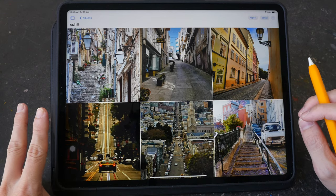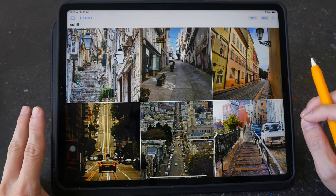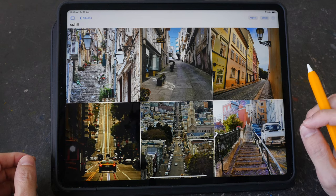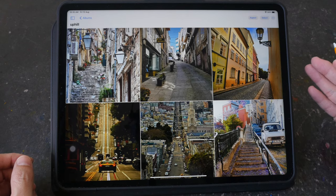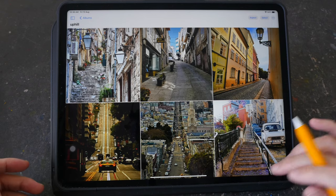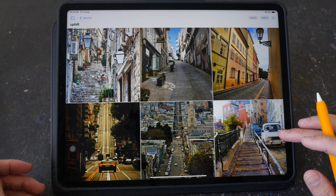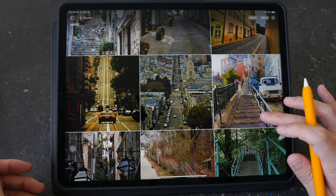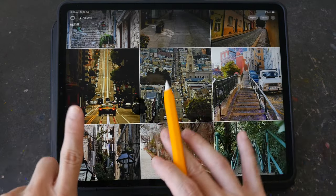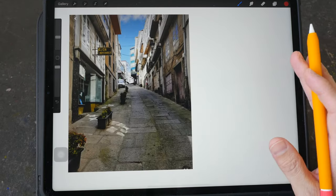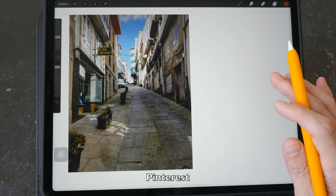Welcome to part two of this tutorial on finding the vanishing points for buildings. This video is for urban sketchers who sketch on location. Today we are going to take a look at some buildings located uphill — meaning we are downhill at the bottom of the slope looking upwards. We'll look at buildings along the street, staircases, roads going downhill and uphill. All photos are from Pinterest.